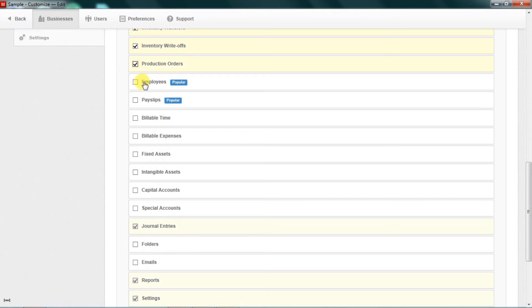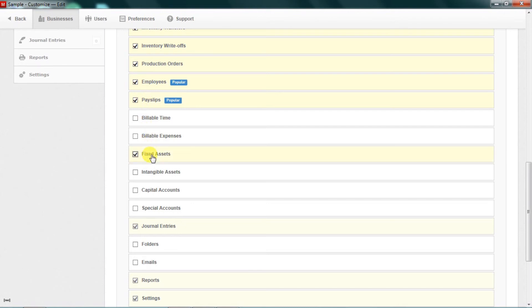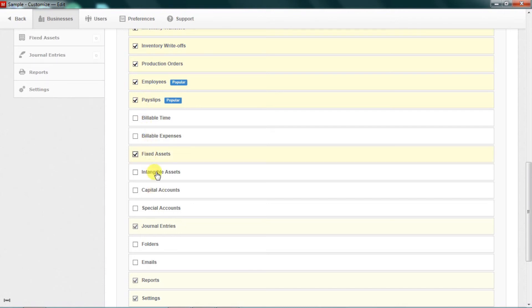Production orders, employees, and definitely pay slips are activated. Billable time, billable expenses, and fixed assets — yes, we're going to need fixed assets. Intangible assets — no, we won't be activating that one.